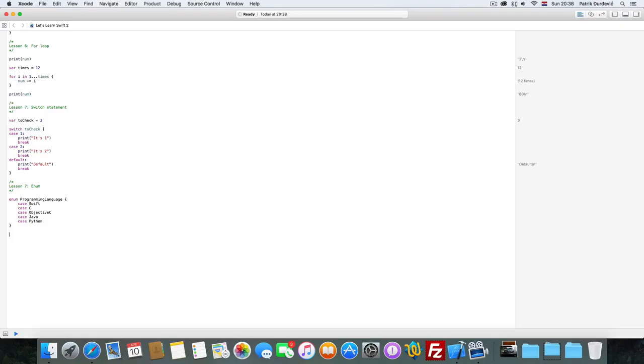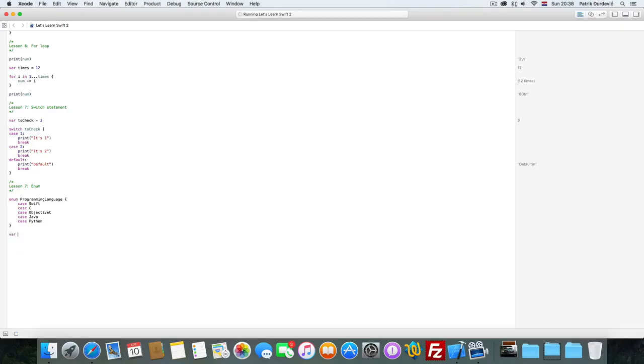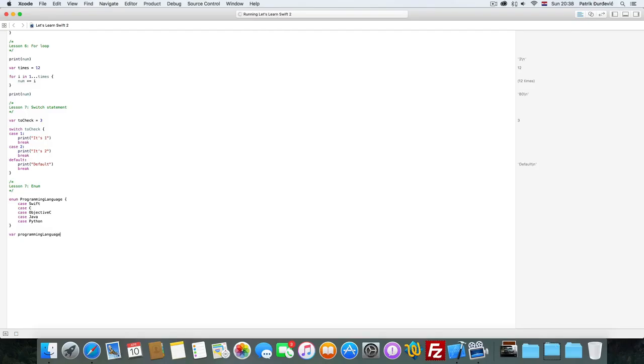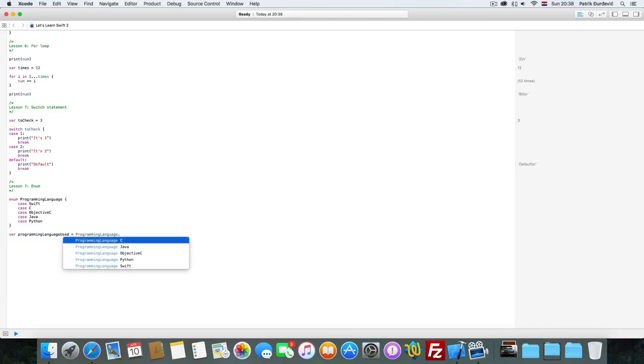And how do we use it? Well, we'll create a variable programming language used and we say programming language dot Swift.